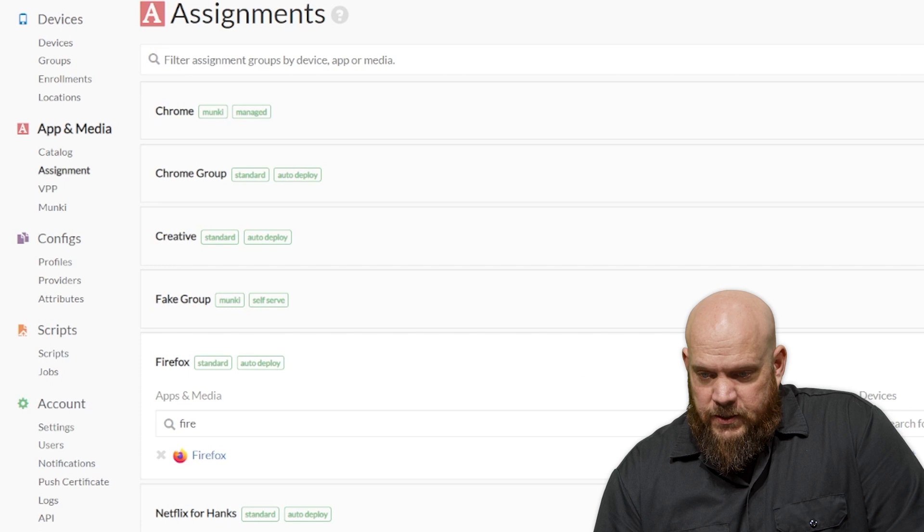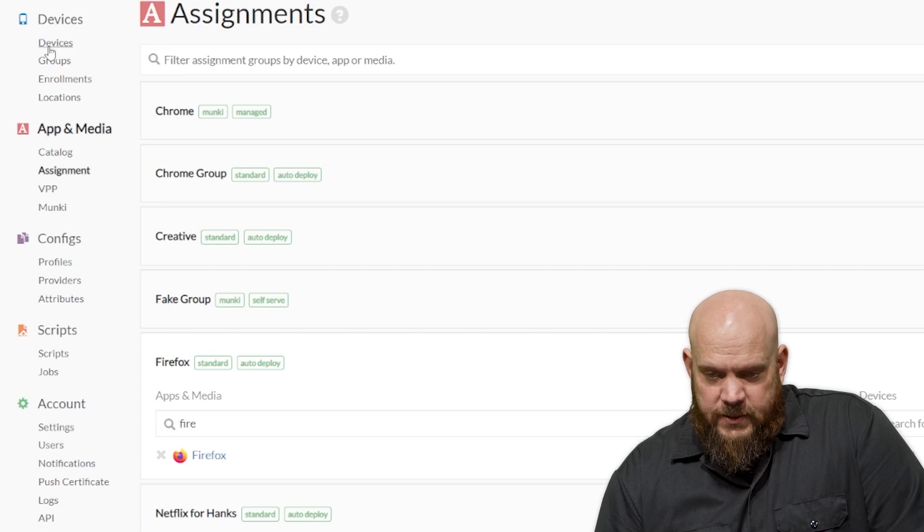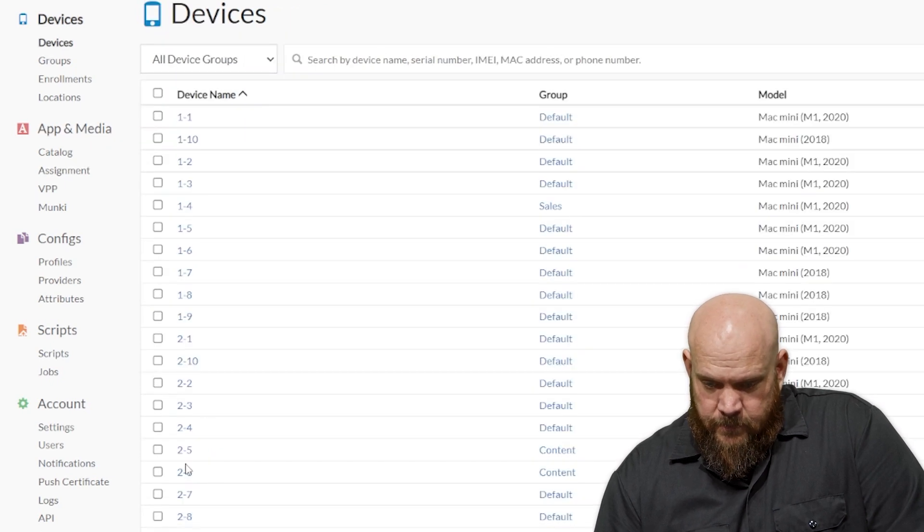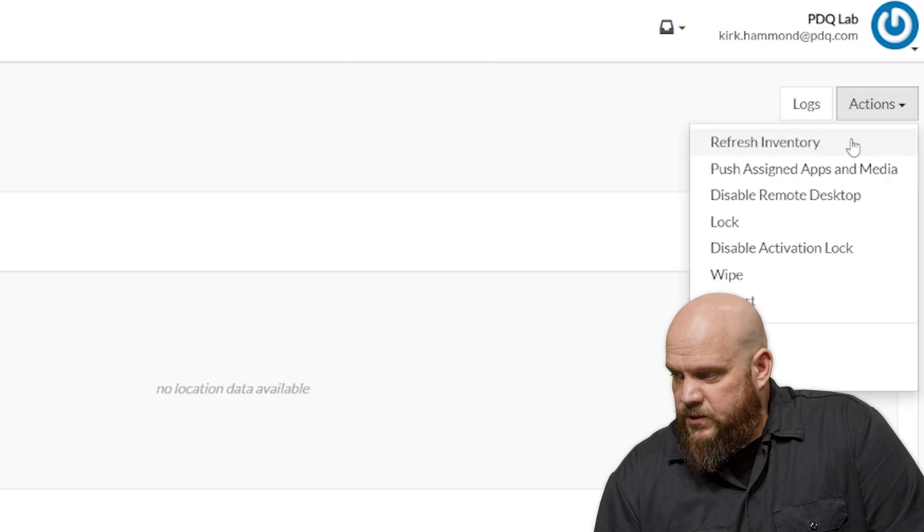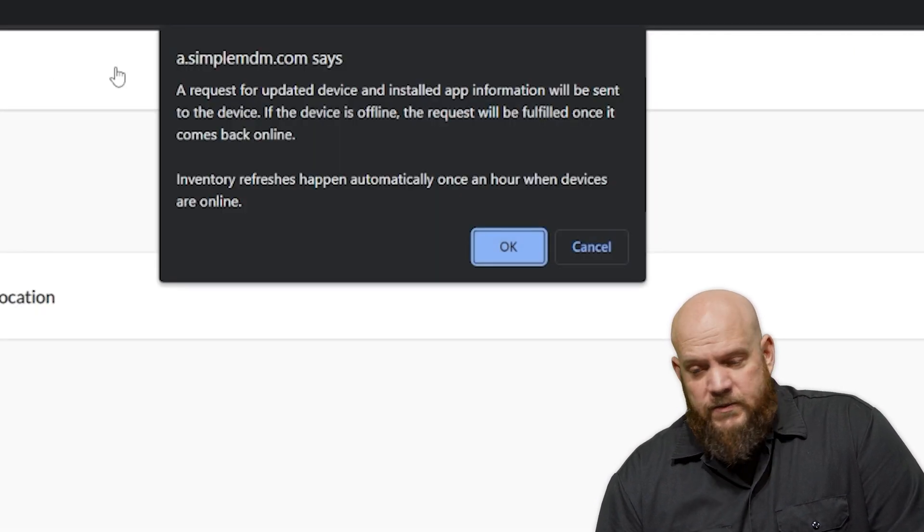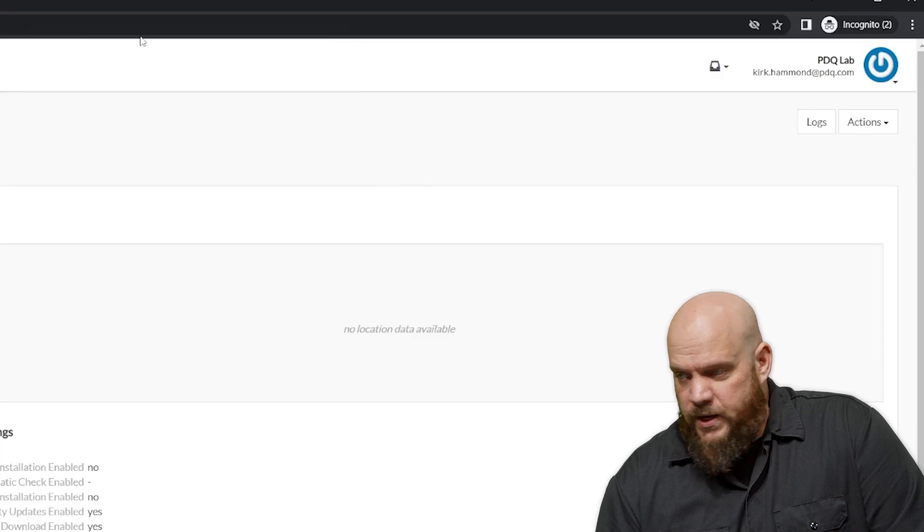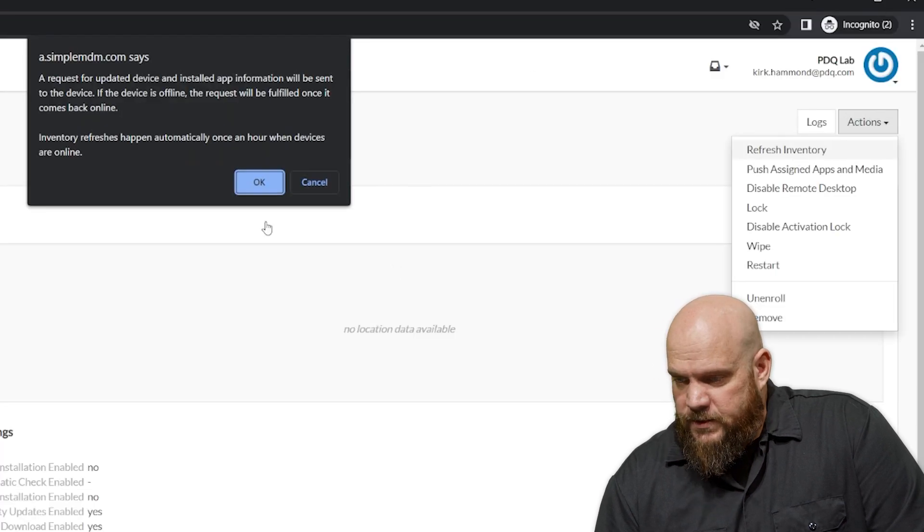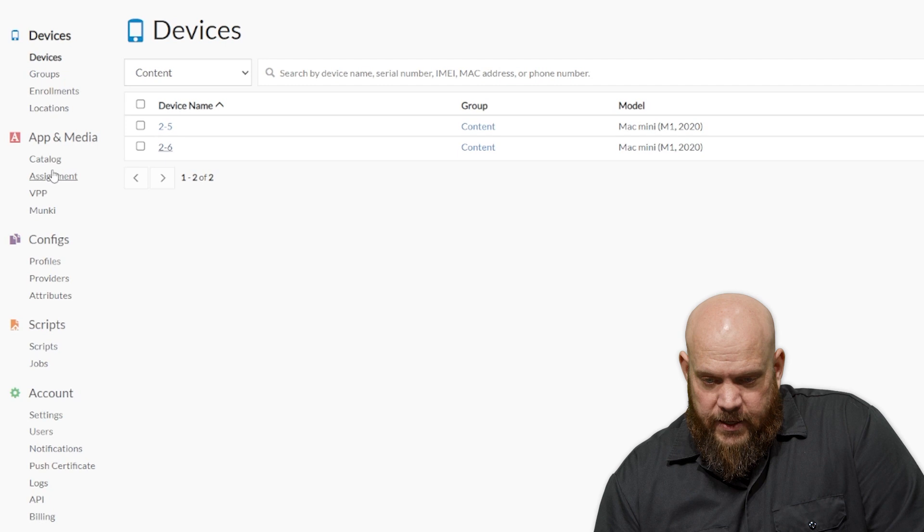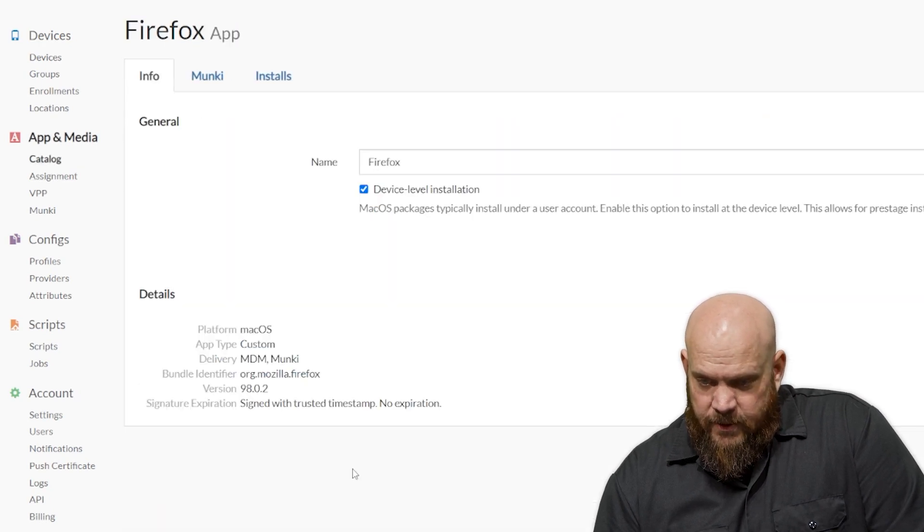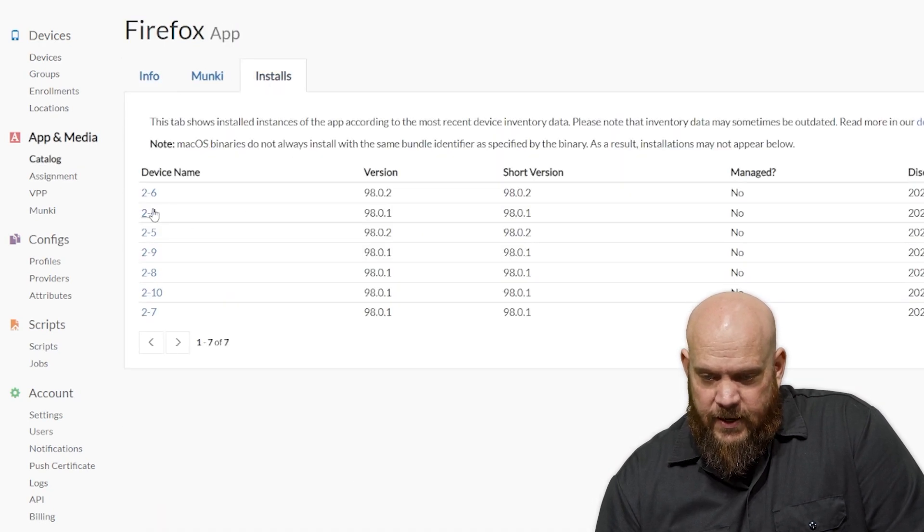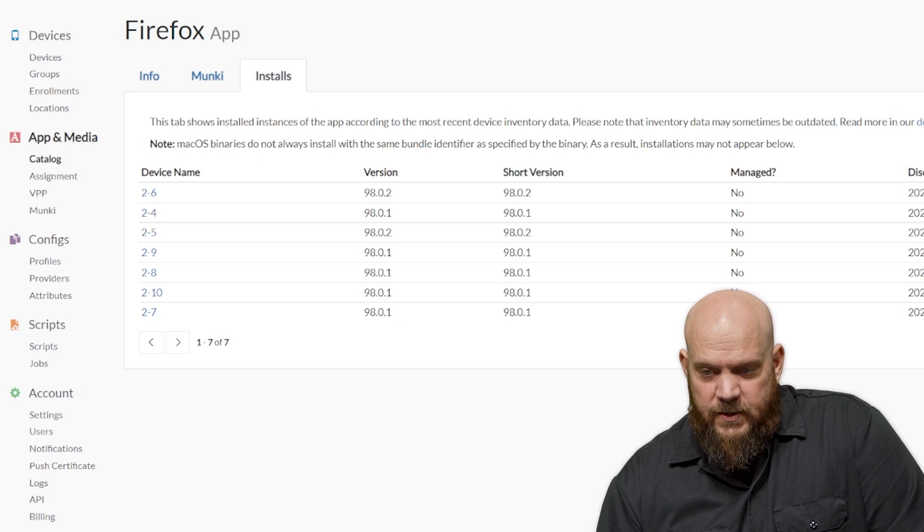So I have machines 2.5 and 2.6. So on the right-hand side, under Actions, we're going to click Refresh Inventory. And it will tell you that it will update inventory every hour. In our case, we don't want to wait an hour. So we're going to force a refresh of the inventory manually. Then we come back to our catalog, Firefox, installs, and now you see that they are both there. Both 2.5 and 2.6 are present.